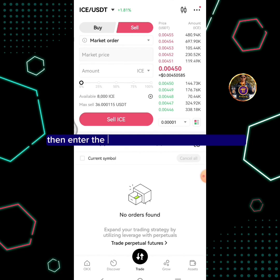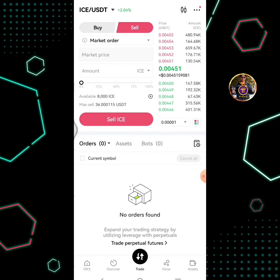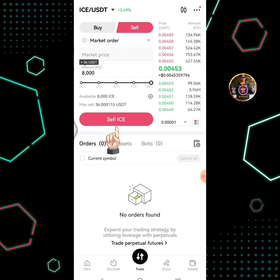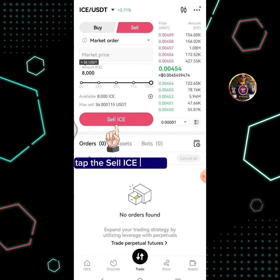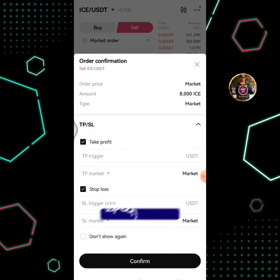Then enter the amount of ICE you're going to sell. Tap the sell ICE button. Tap the confirm button.